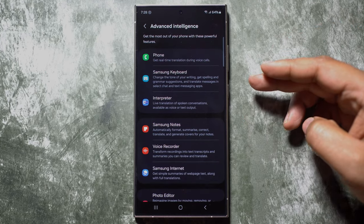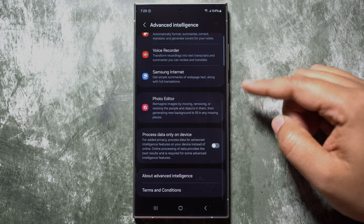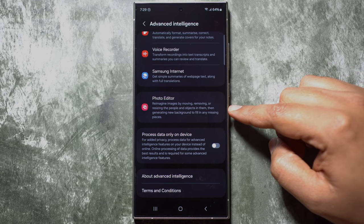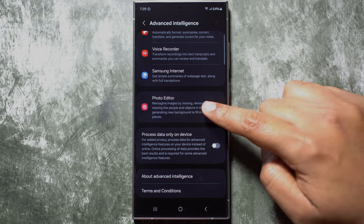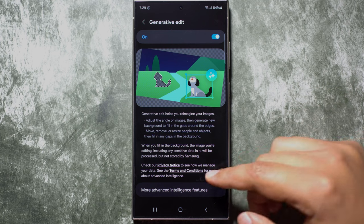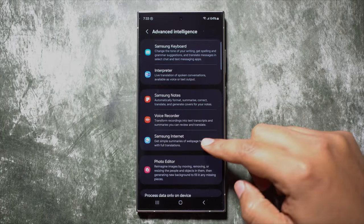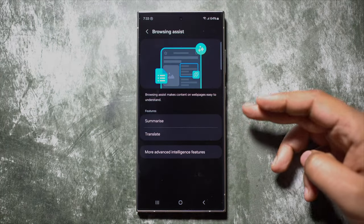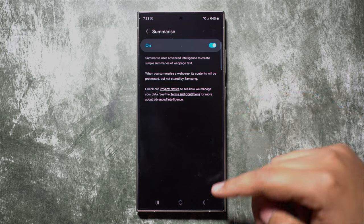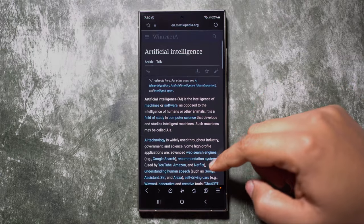To know all about Galaxy AI in your S24 Ultra, visit the Settings menu, Advanced Features, Advanced Intelligence — which also stands for AI. I've already shown you the photo editor feature. Samsung Internet comes with two AI features: Summarize and Translate.